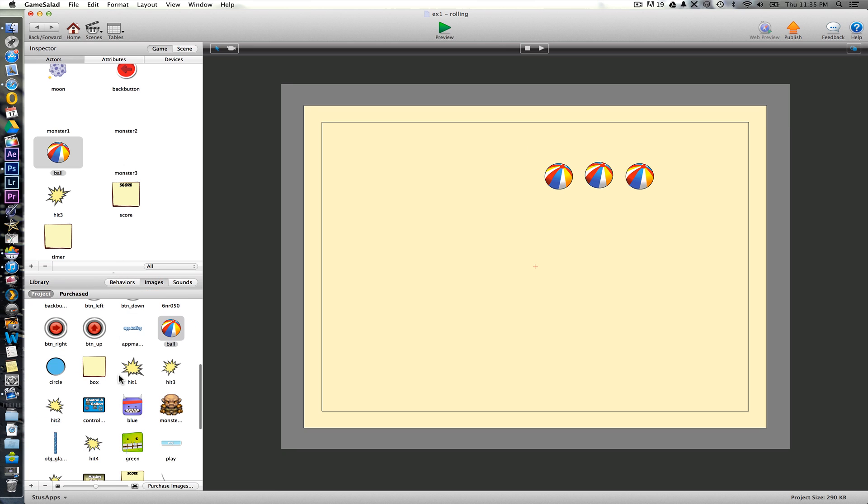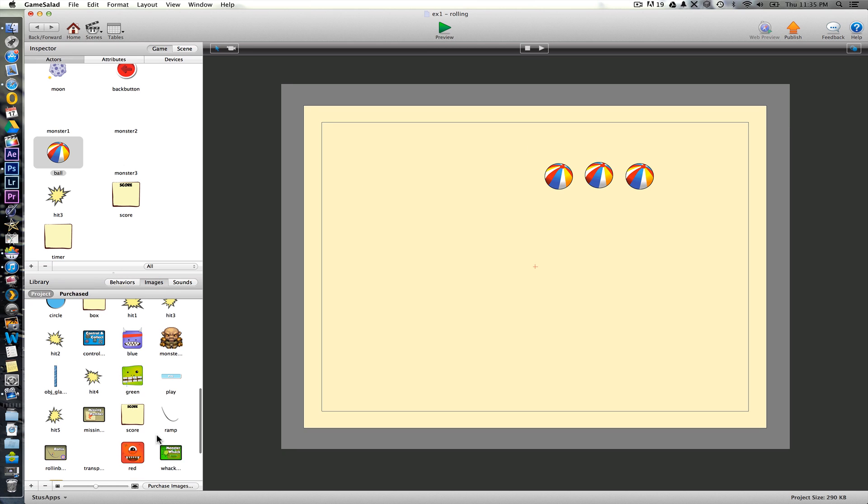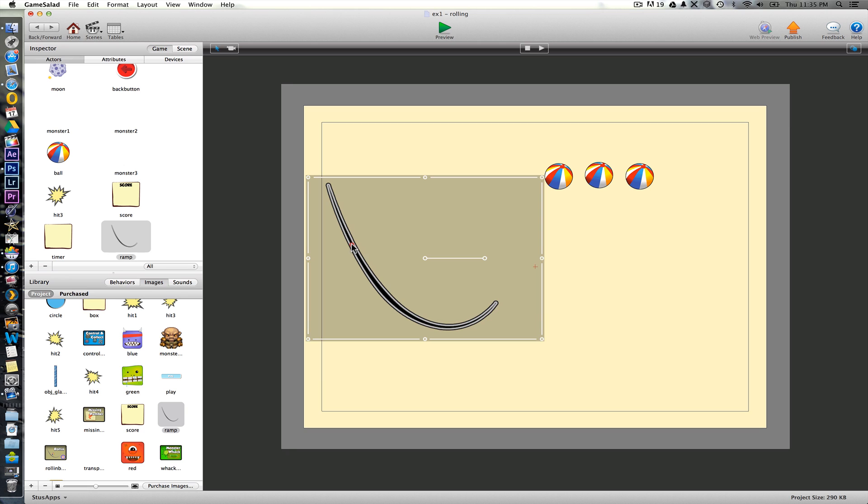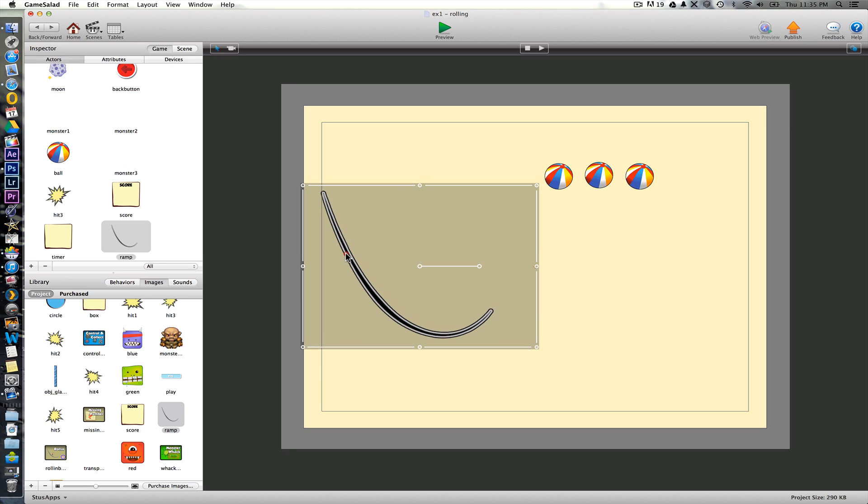Next we're going to bring in the ramp graphic just here. Drag that in. Now, as we said on the course, the only shapes that you can actually have are rectangles or circles for physics type of things to interact with.